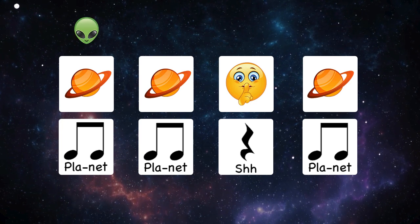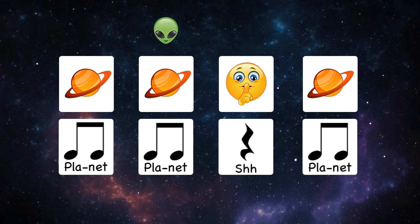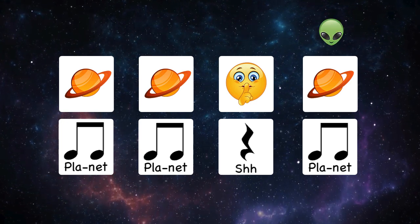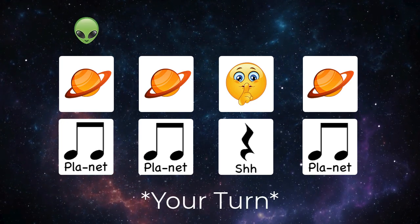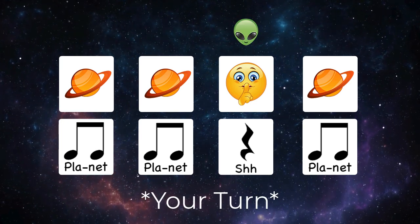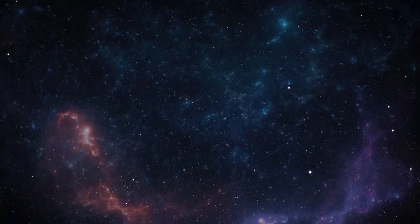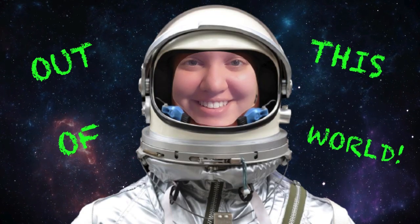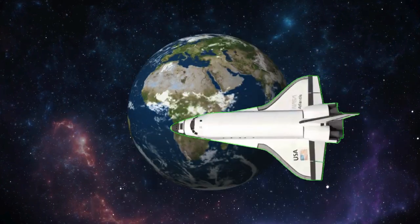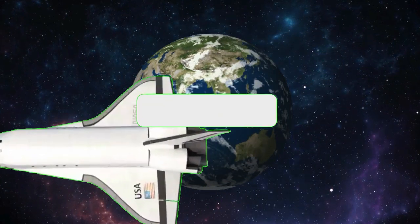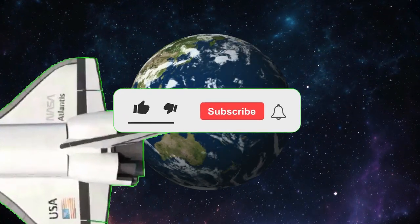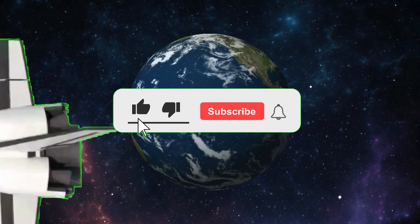Planet, planet, shh, planet. You did it! Your rhythm skills are out of this world! It's time to return home to Earth, space cadets.